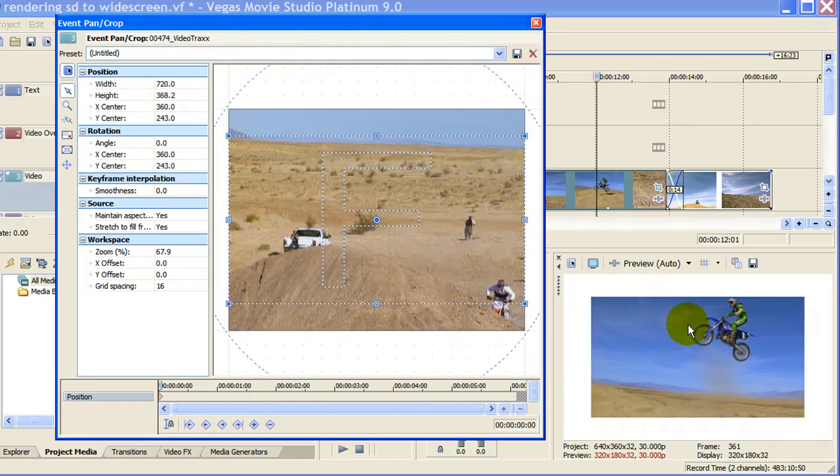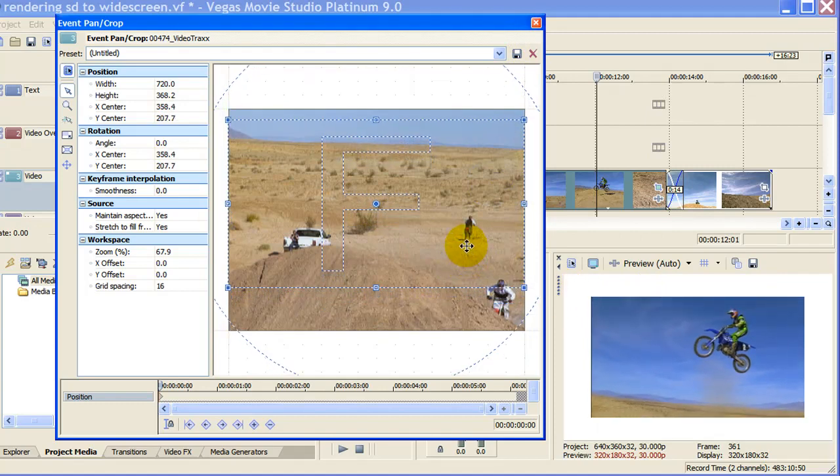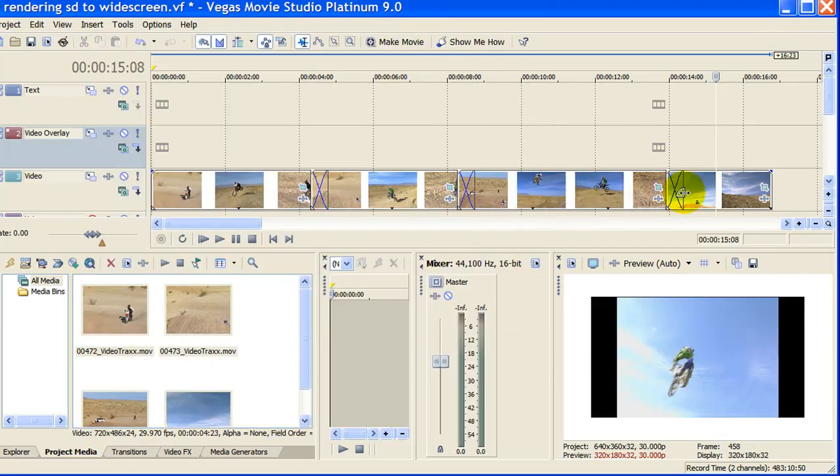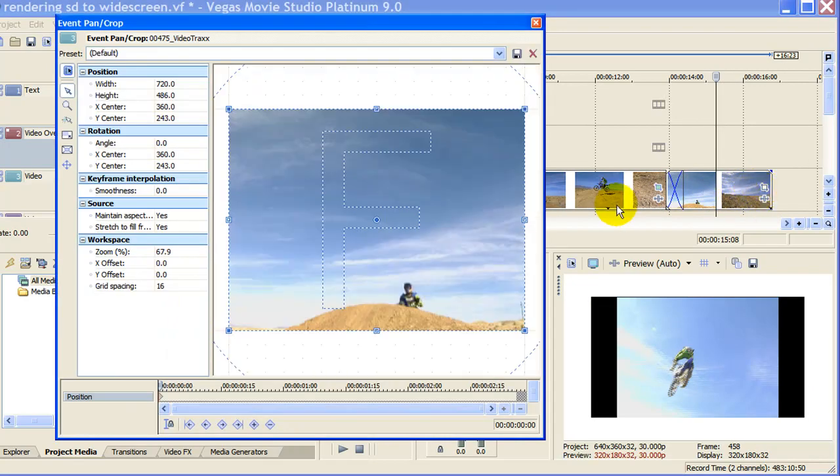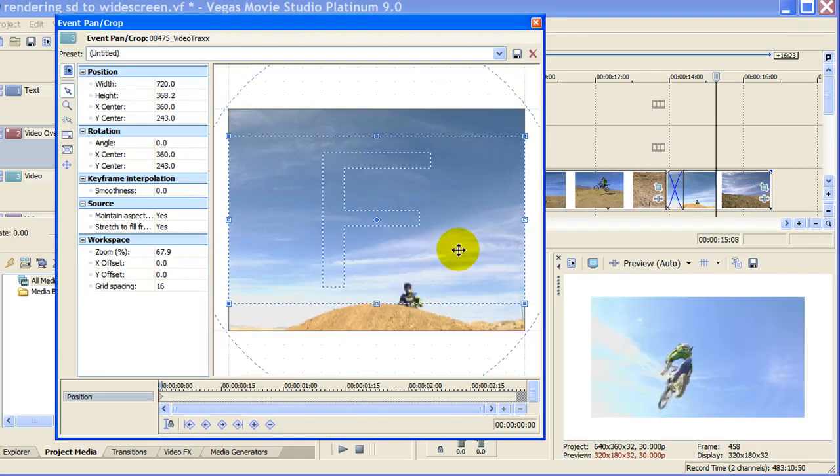In this case where the video might be going a little bit high we can adjust where that is by doing that. We have to do that on our final clip as well. Select Event Pan and Crop, put your mouse in the middle of the Event Pan and Crop window, right click and select Match Output Aspect.